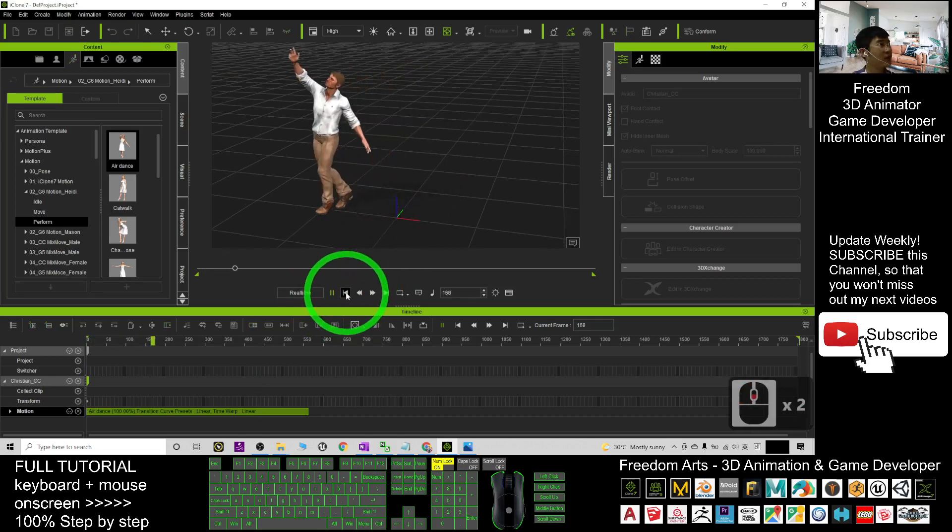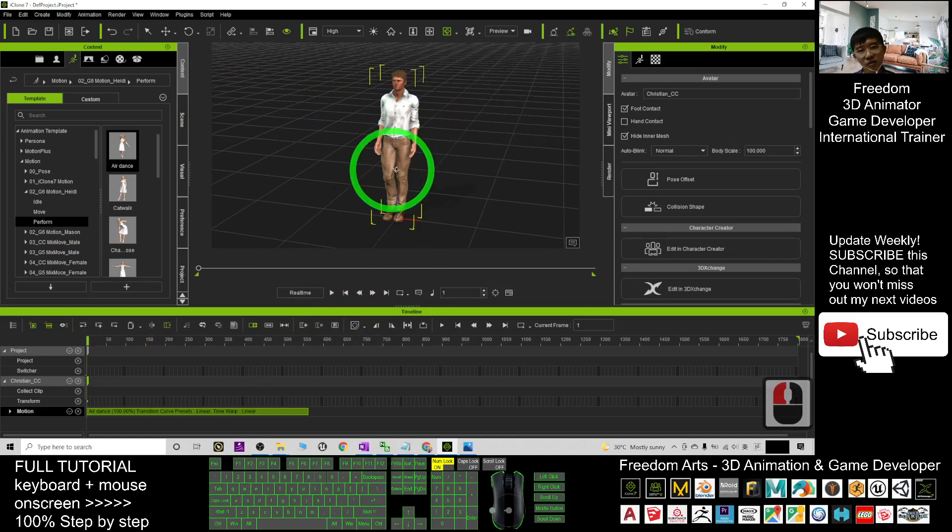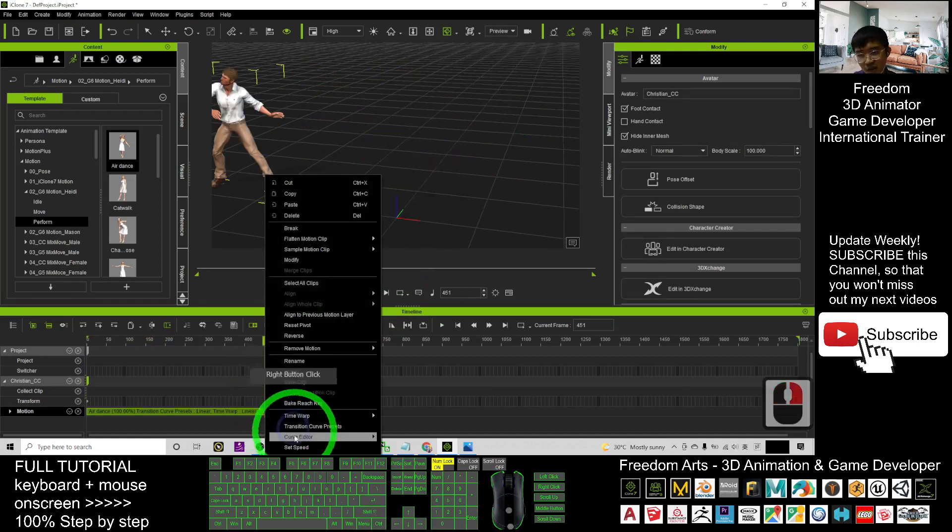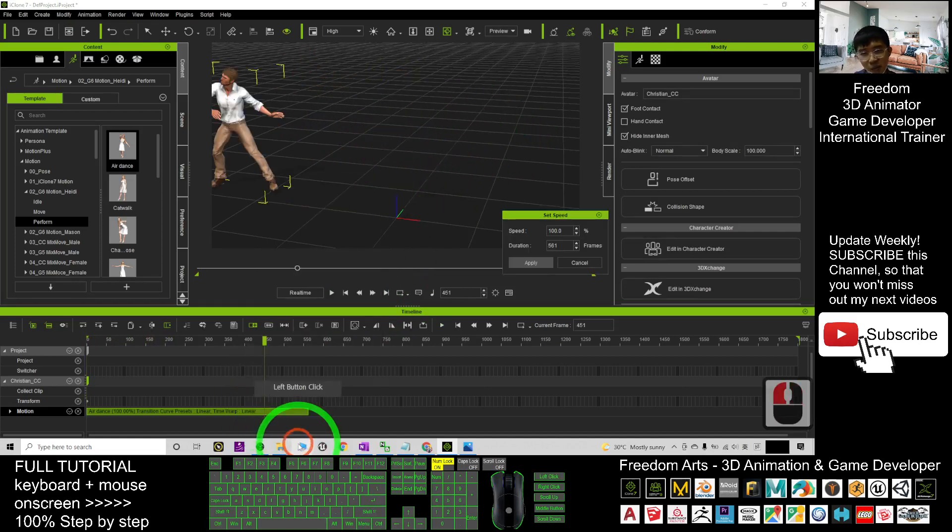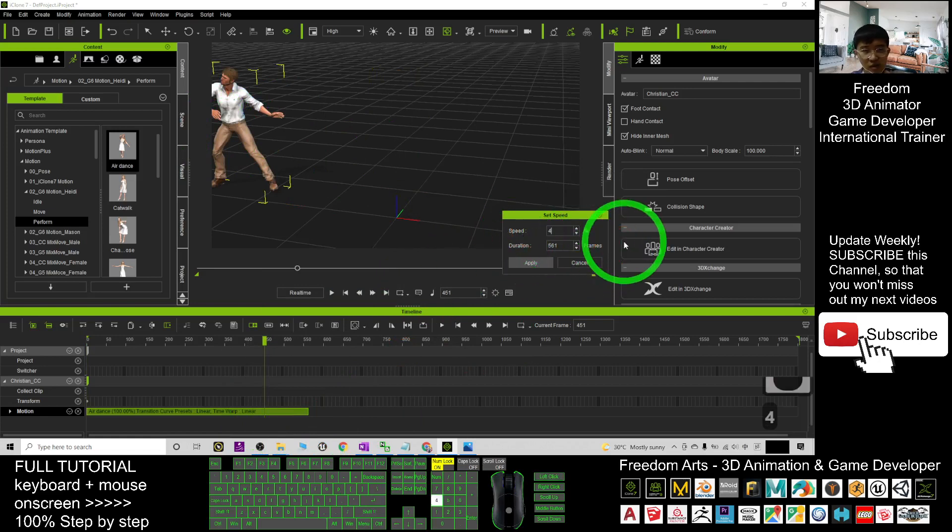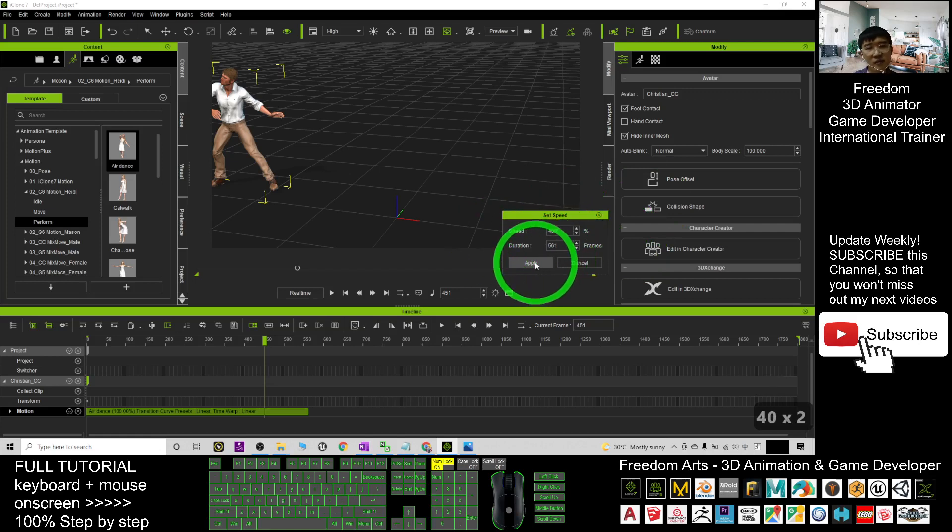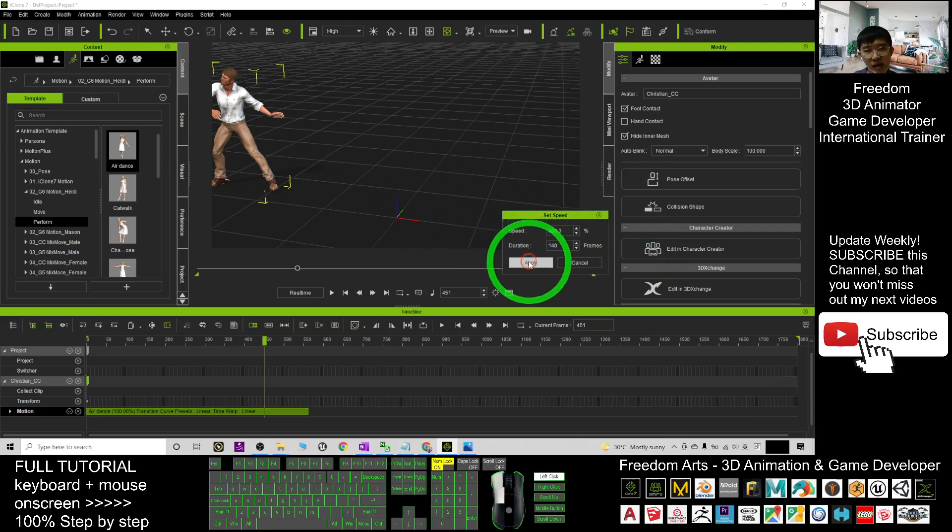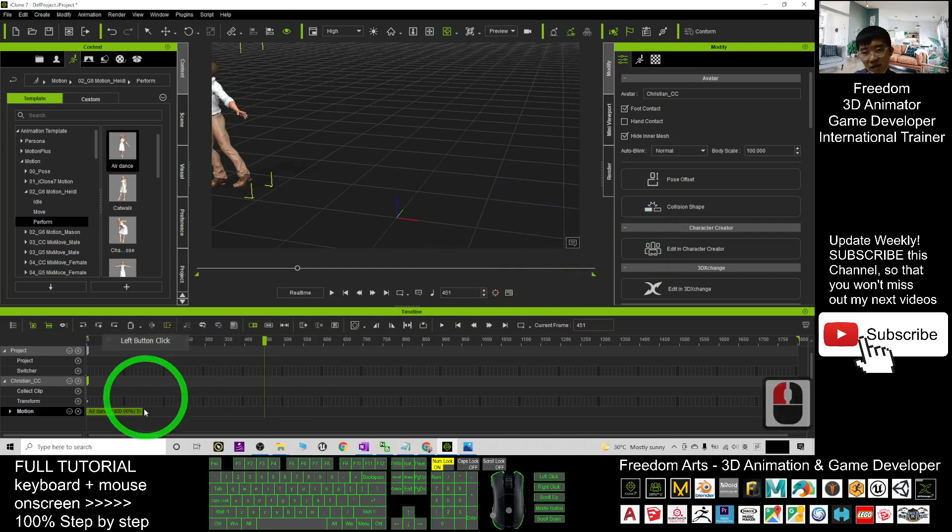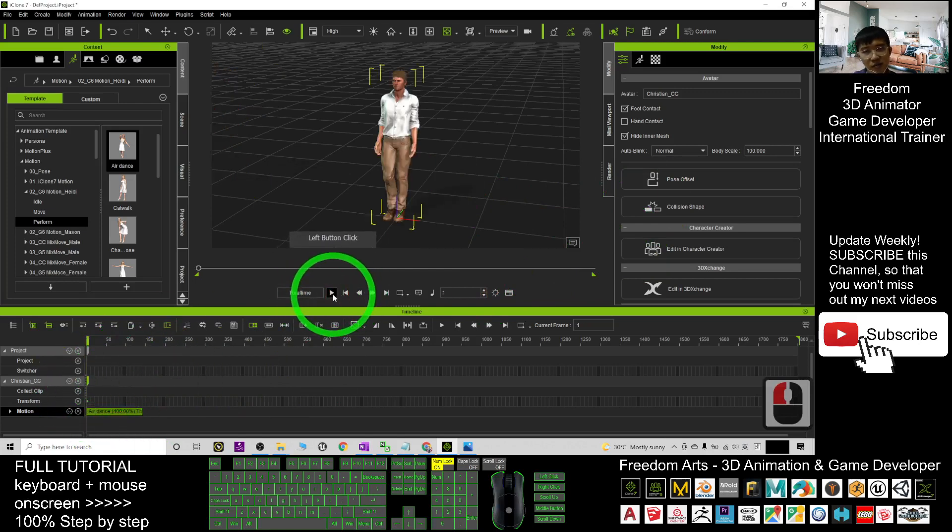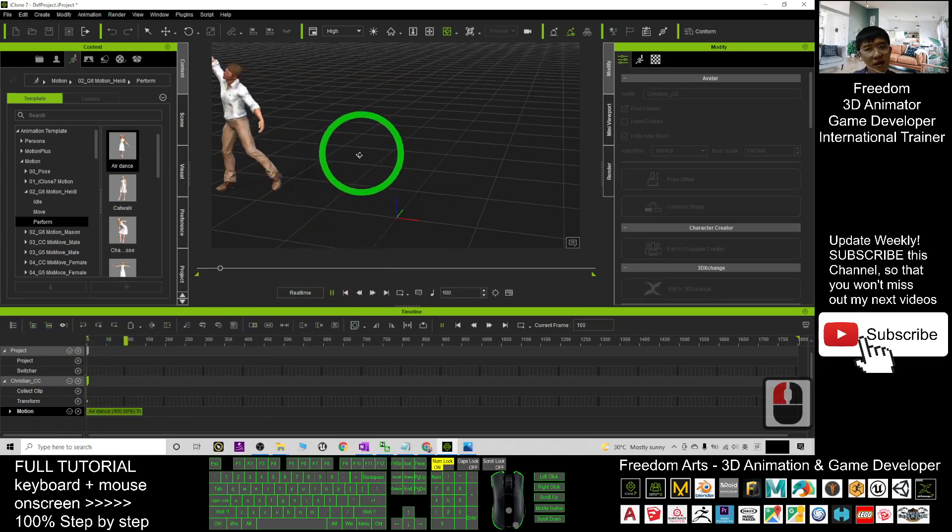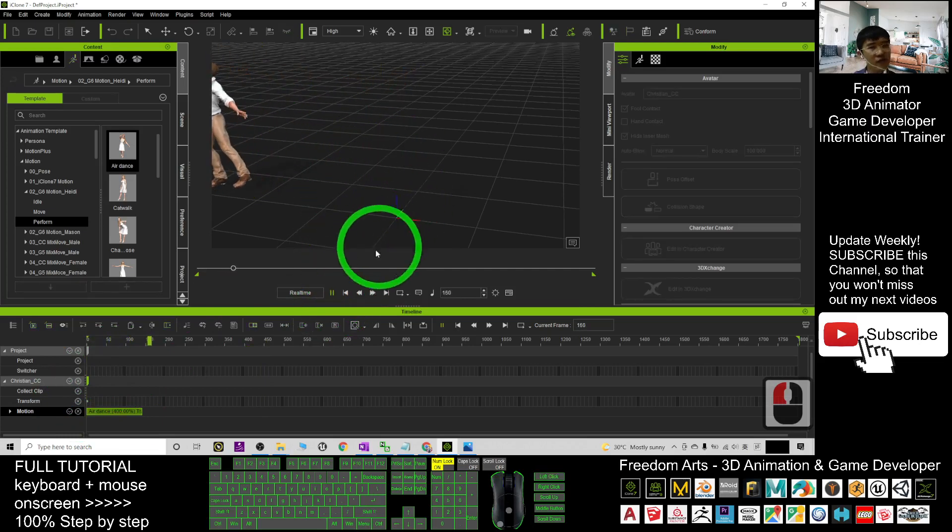What about if I want to change the speed and save it as a new iClone motion file. I can just right click here, set the speed. If I want to set it much faster, I can just put like 400. That means four times faster than the original. I apply it. Now you can see it already shortened four times. And now I try to play from the first frame. Now it is much faster.